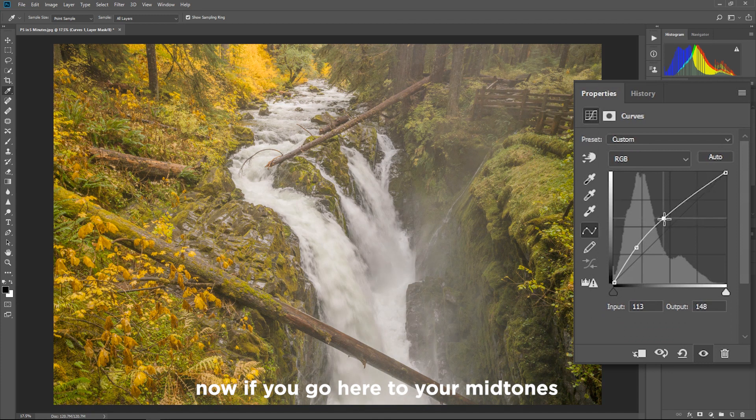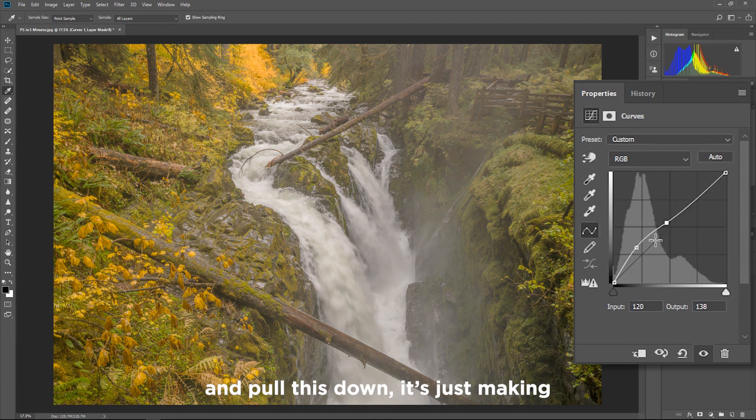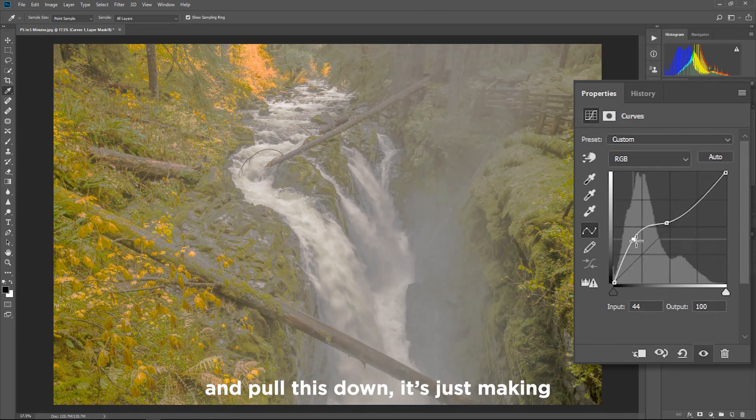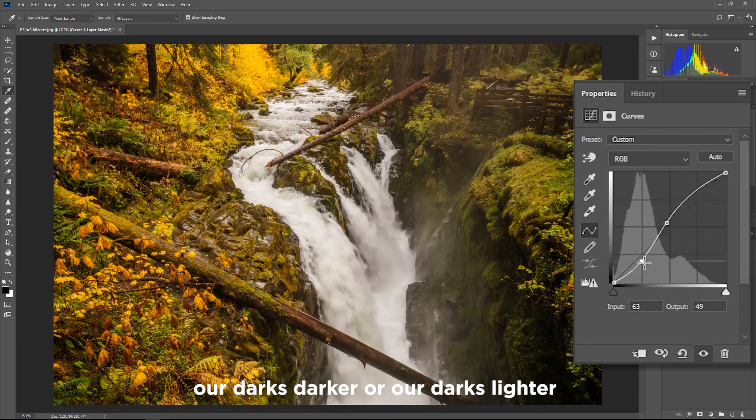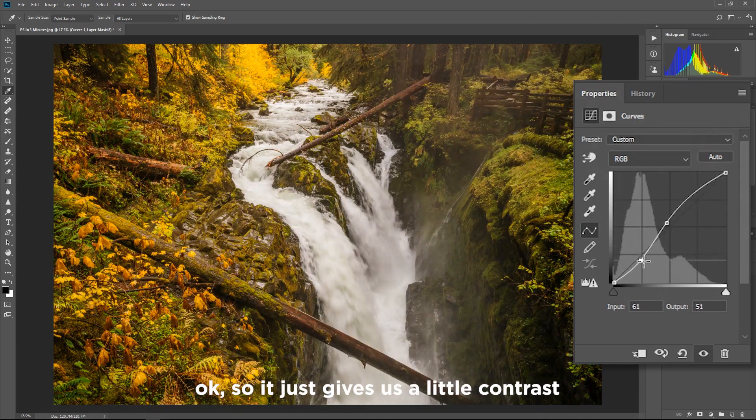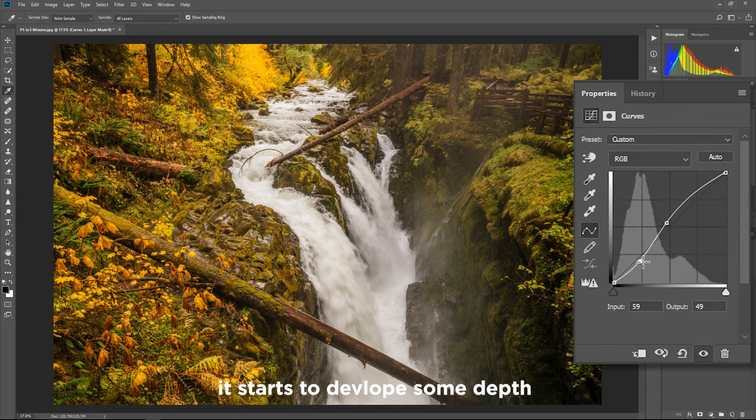Now if you go here to your midtones and pull this down it's just making our darks darker or our darks lighter. Okay so that just gives us a little bit of contrast.